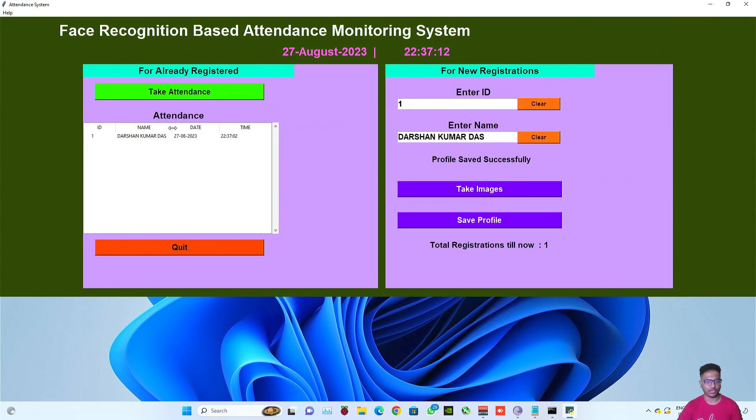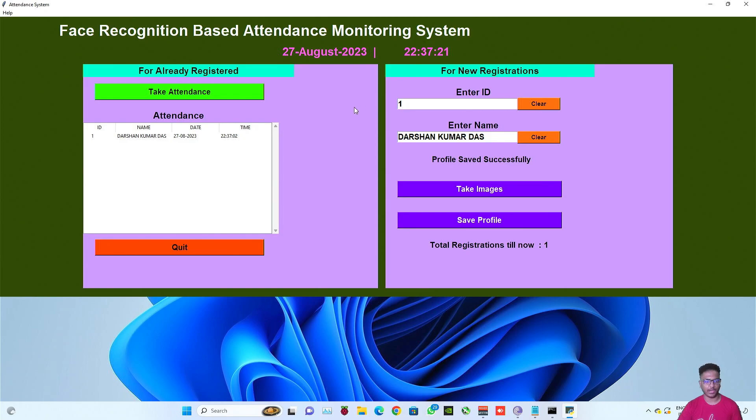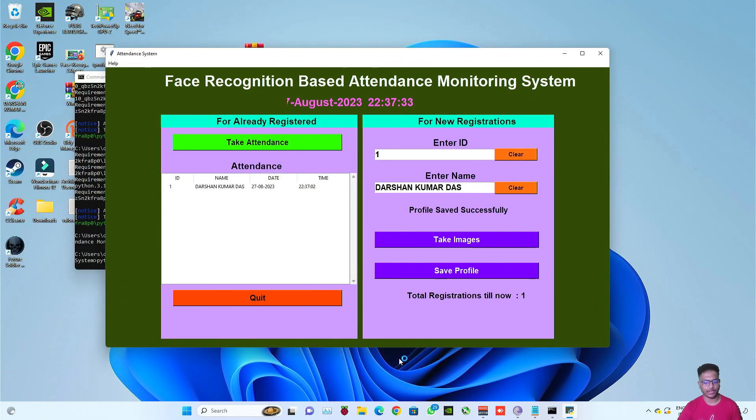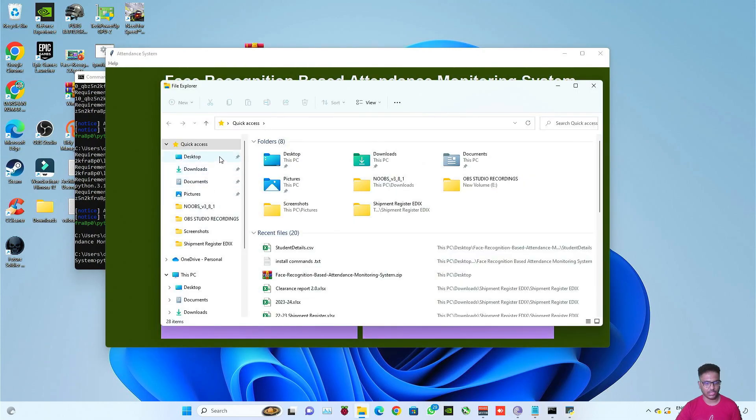And you can see that the profile is saved. You can see the profile is saved properly. You can also adjust this to see your name fully and here you can see the time, it's 10:37 night at present.